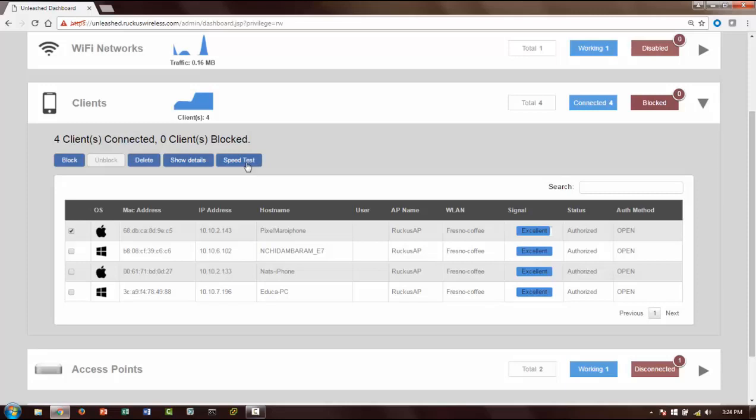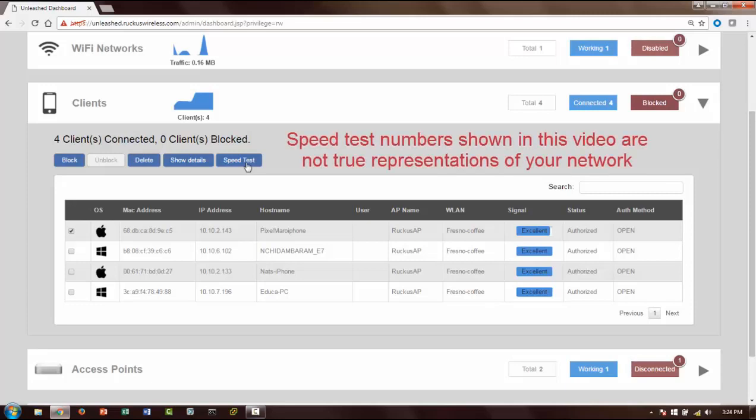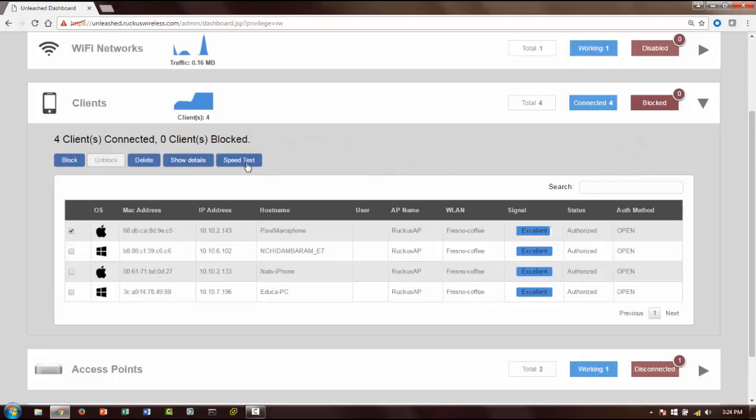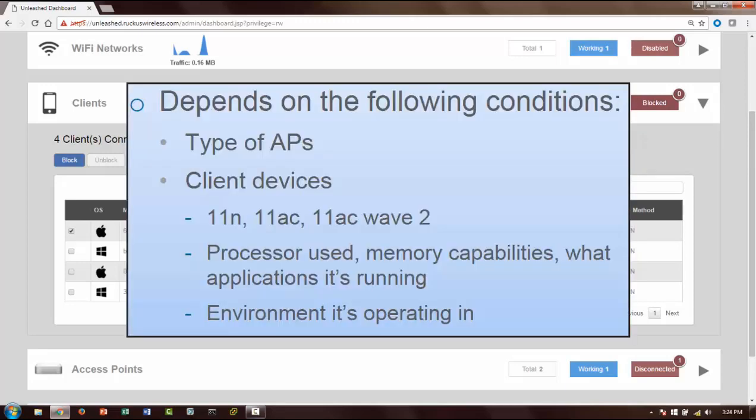So I'm going to choose the speed test - that's the Ruckus SpeedFlex. Let's go and start the speed test. Just a word of caution: the speed test numbers that I'm going to show you are not really the true representation of exactly how much you're going to get from your network.